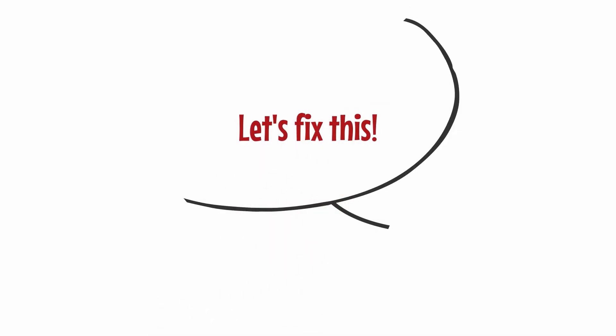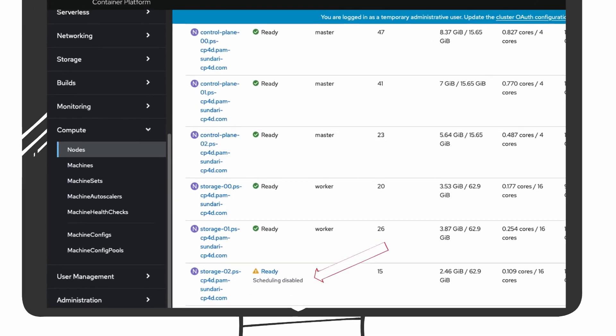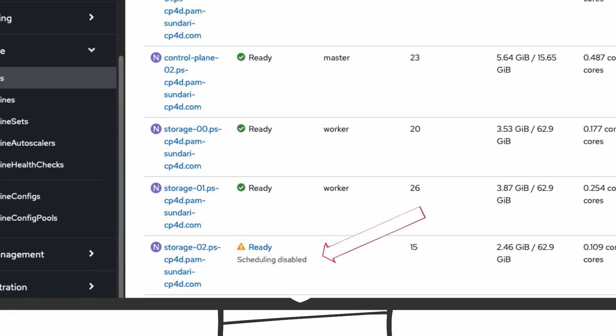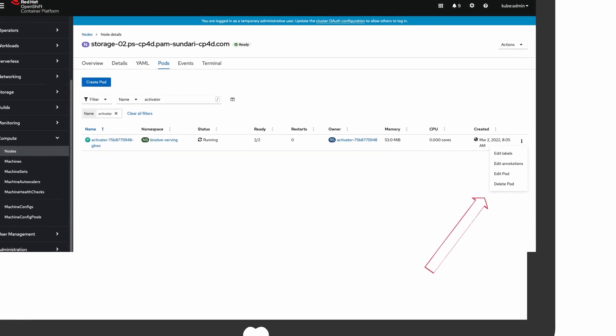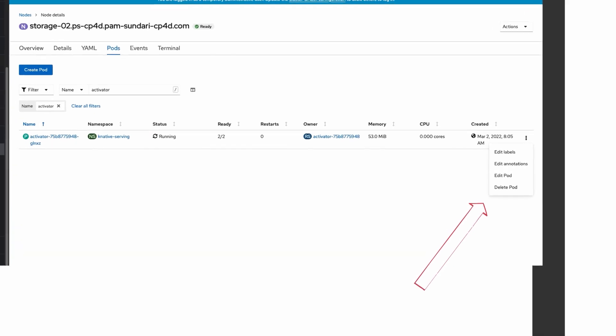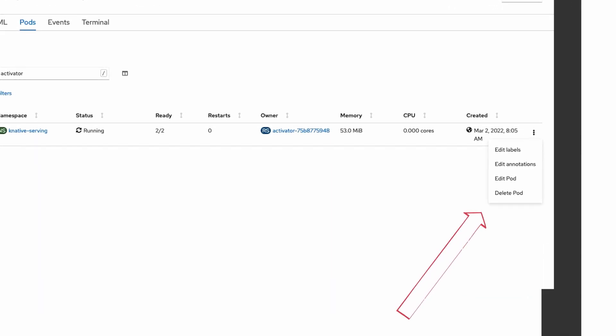How to resolve the issue? From the OCP console, navigate to compute nodes and then click the node with the problem to open it. Click pods and search for the pods listed in the error in the previous step. From the action menu on the right, you can delete the pod.